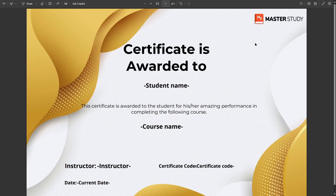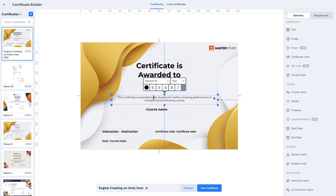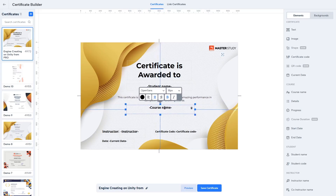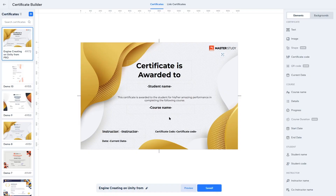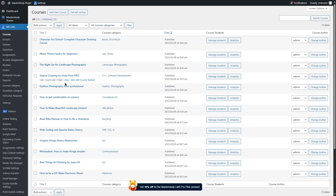There's a small text alignment issue, so let's close the preview, go back to the certificate builder, and adjust the positioning of the text and course name elements. Once satisfied, click Save Certificate again. Now we're ready to attach this certificate to a course — click on Link Certificates, then Courses, which takes us directly to the courses section.